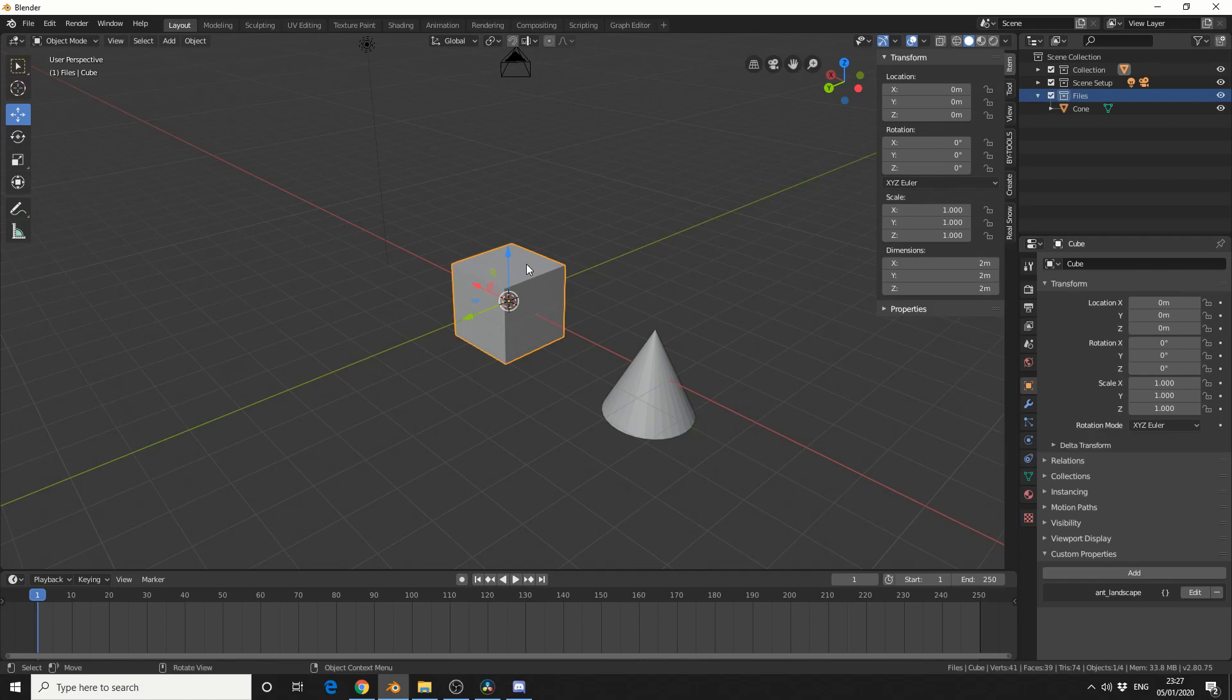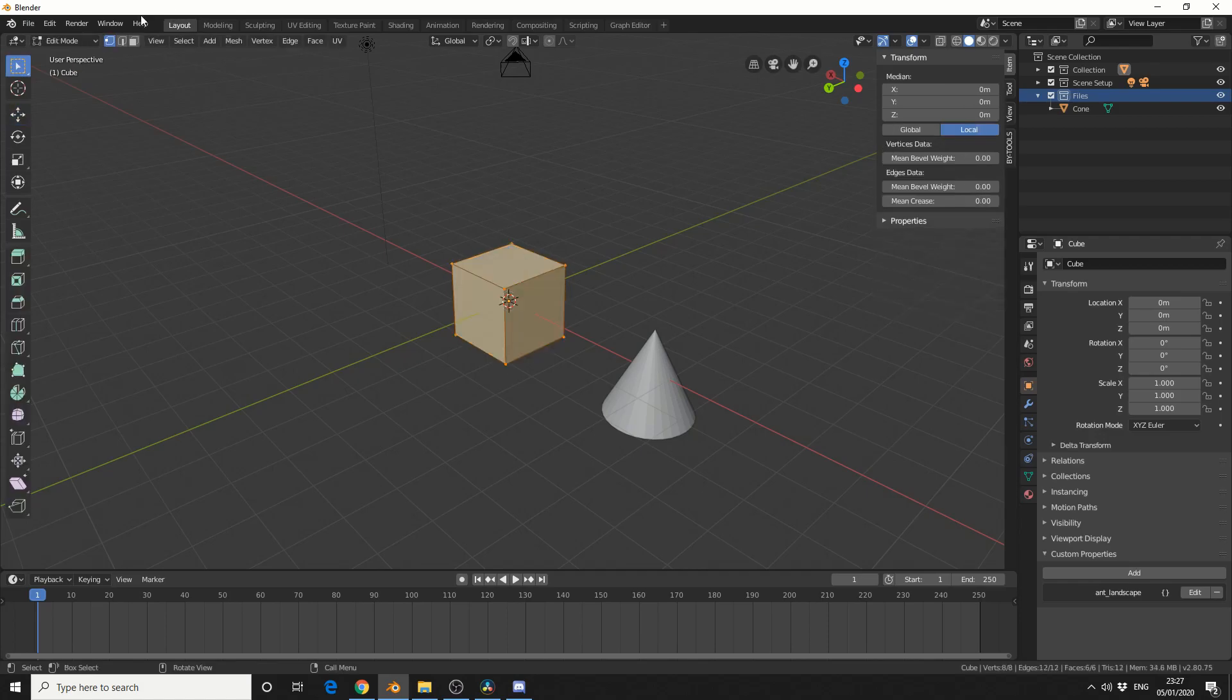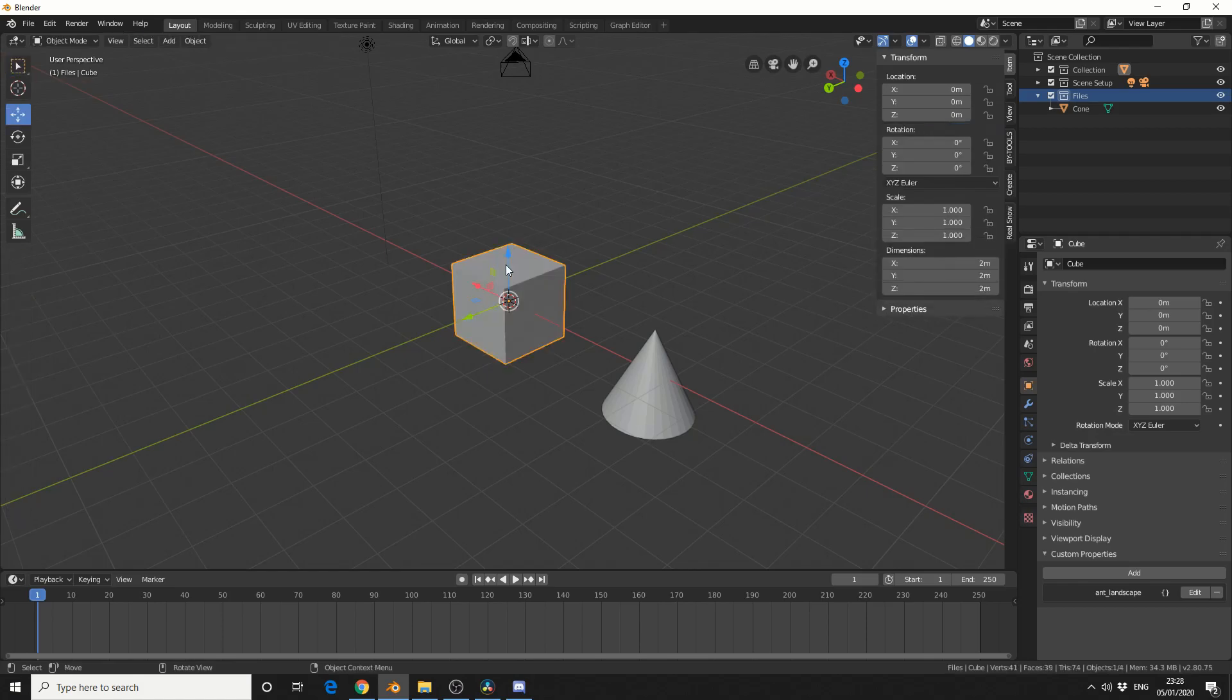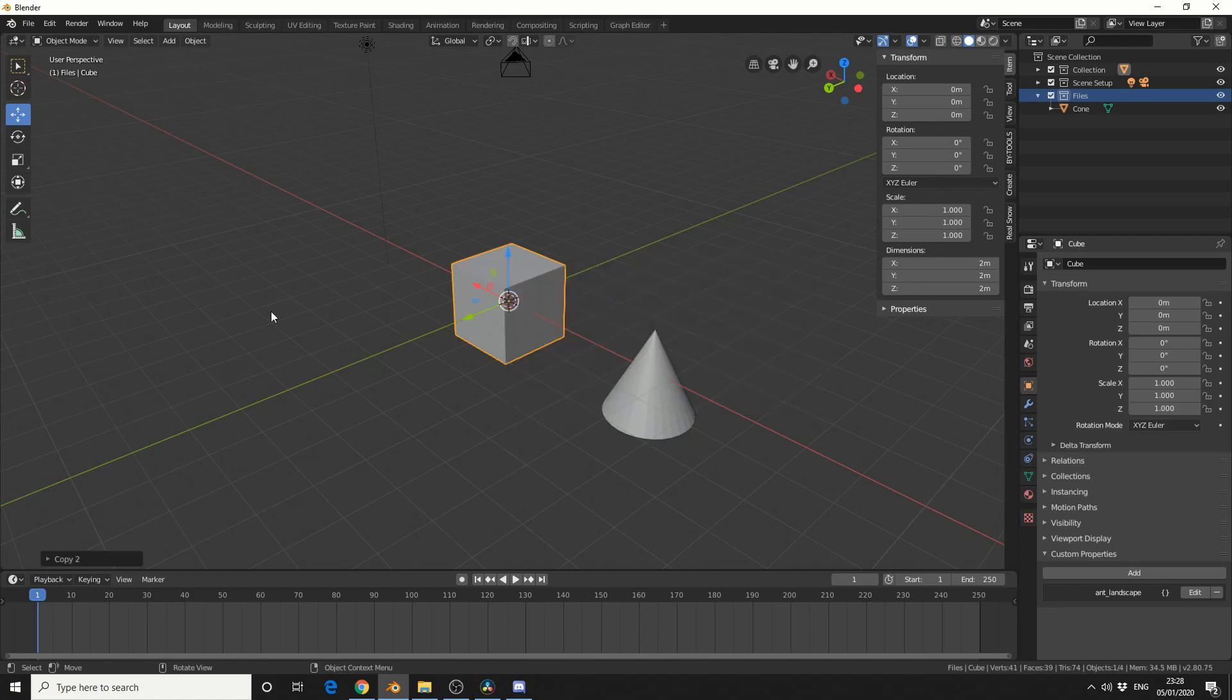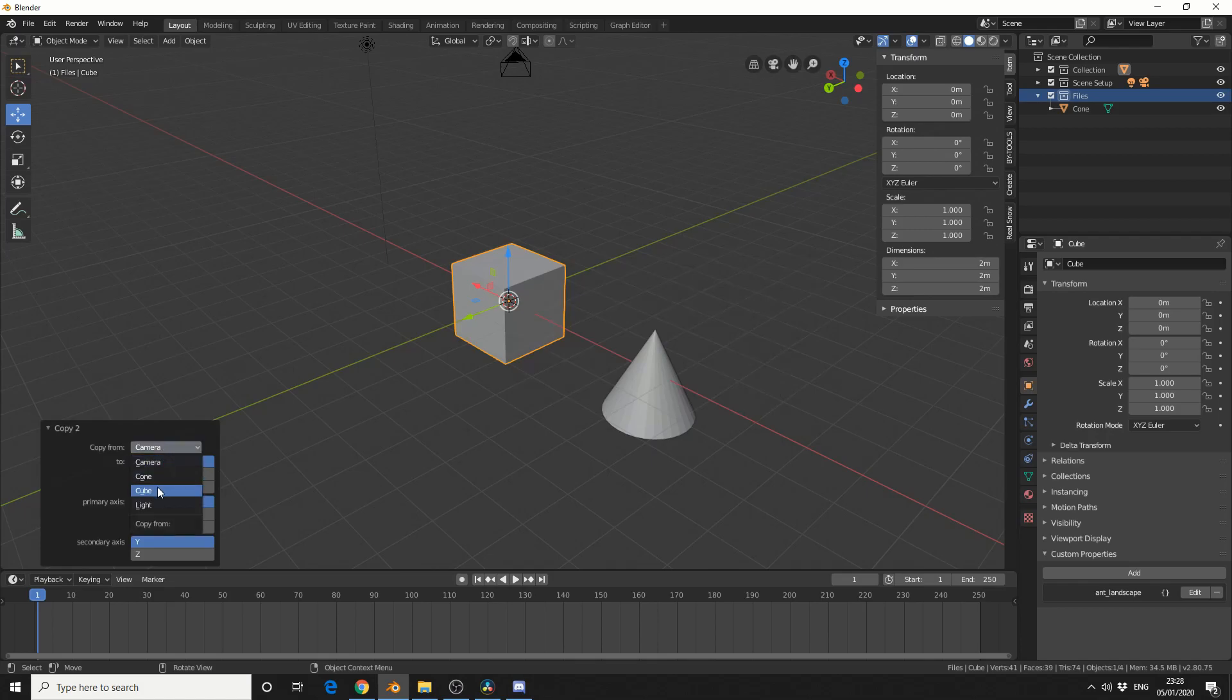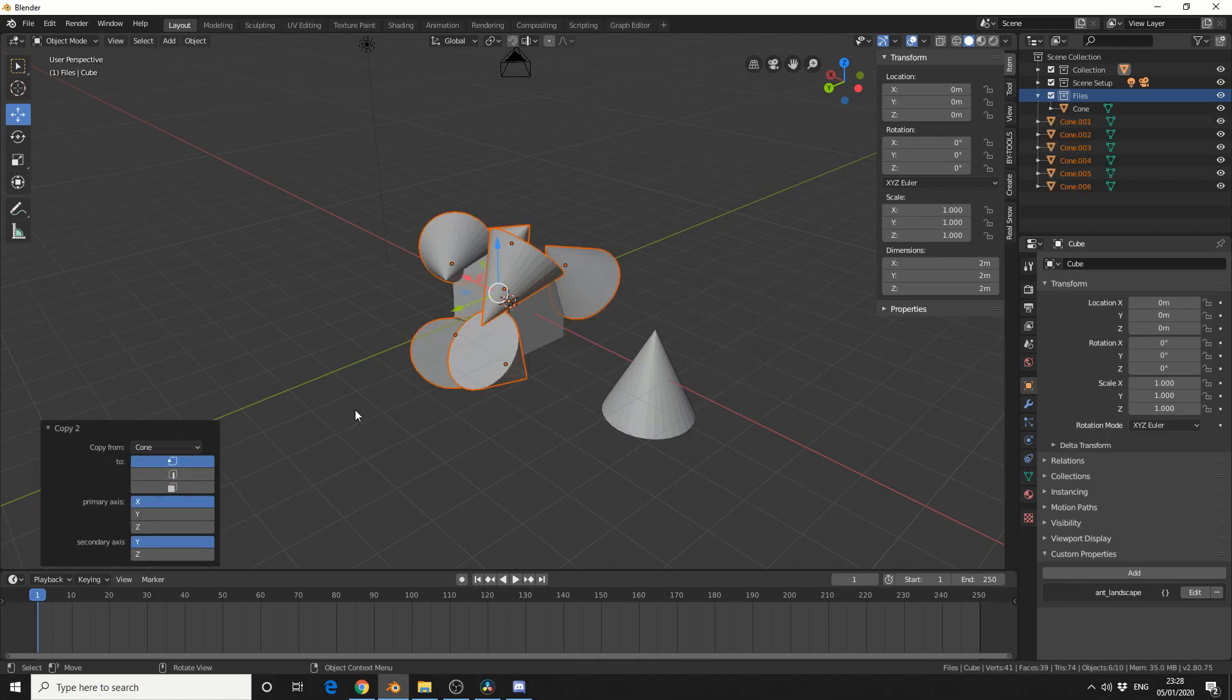So what I'm going to do here is I'll select the cube. I'll tab into edit mode. And I'm just going to select this face and this face. I'll tab back into object mode. I'll bring up my menu. And I'll look for Copy 2 again. And this time I'm going to copy from and I'll select the source object which is a cone.